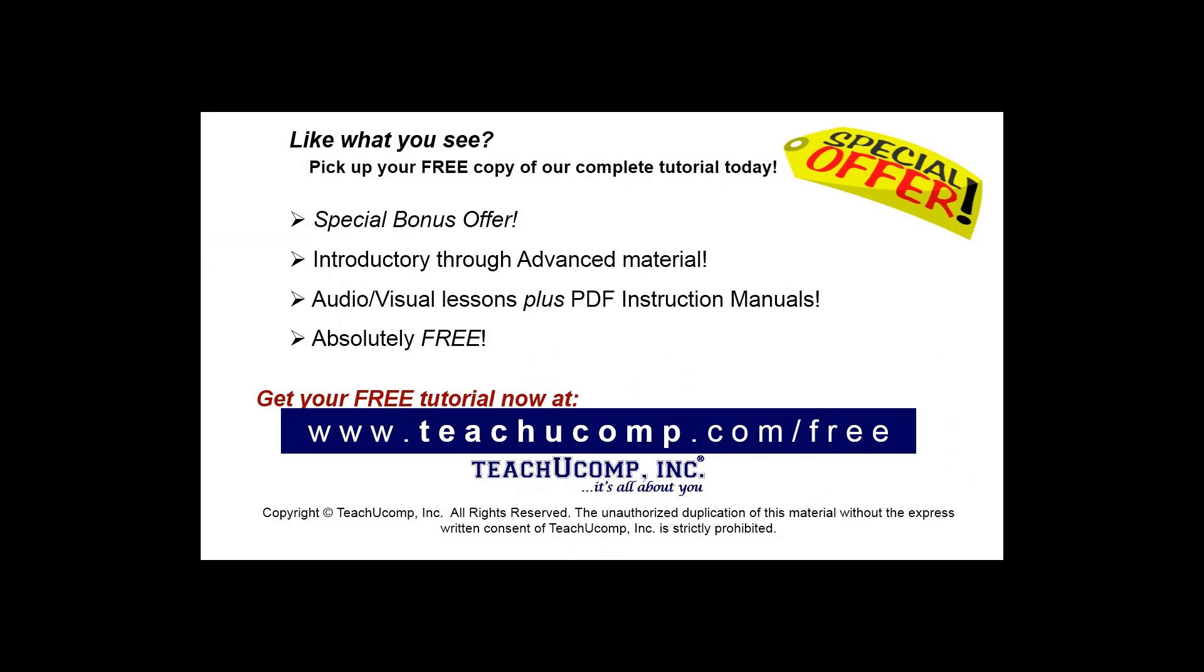Like what you see? Pick up your free copy of the complete tutorial at www.teachucomp.com forward slash free.